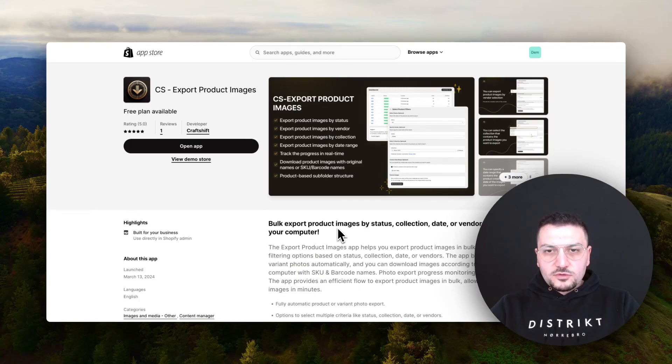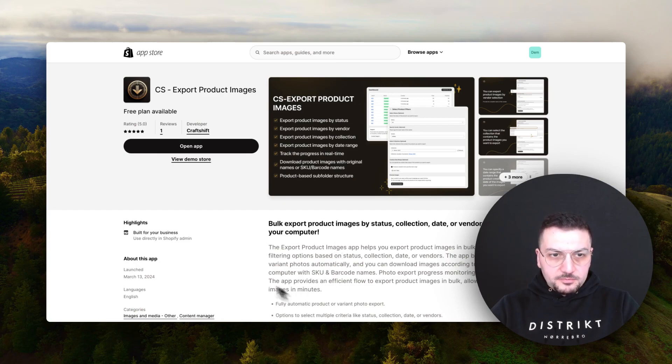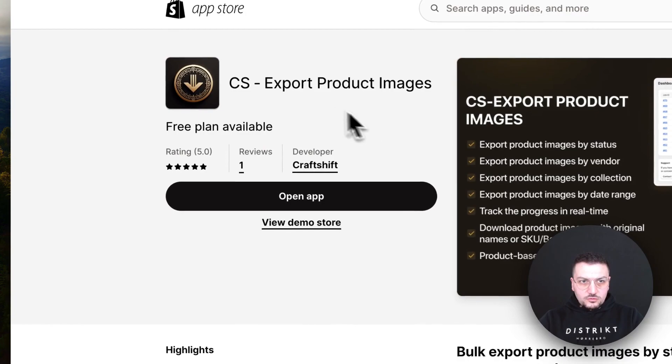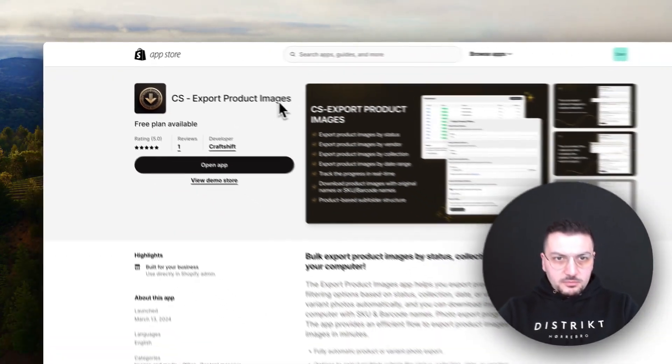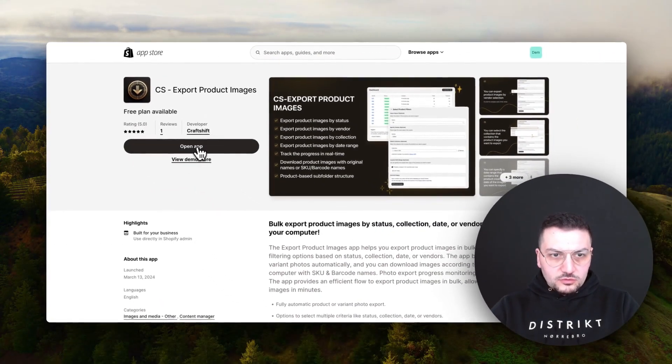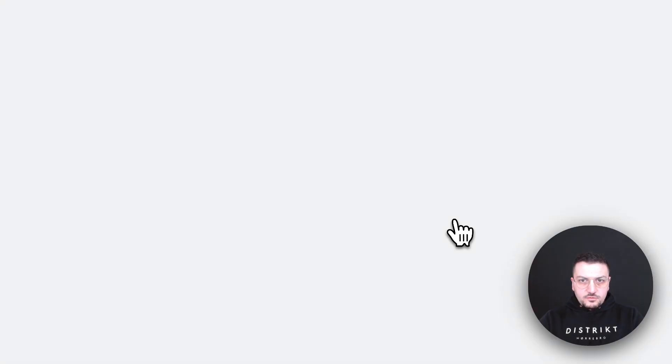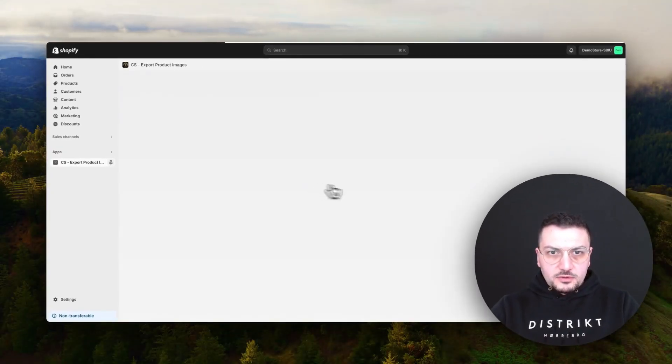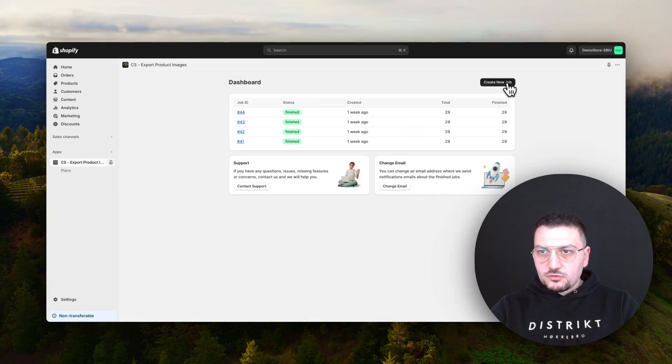Hello, in this video I want to show you how you can export product images from Shopify by using our app. First of all, you can find our app and install it on your store. When we first open our app, you'll see the dashboard where you can click on create new job button.